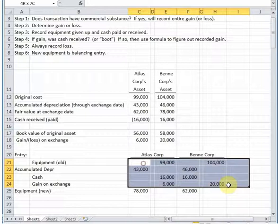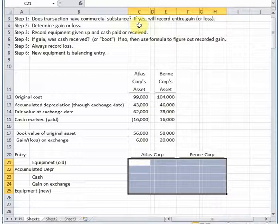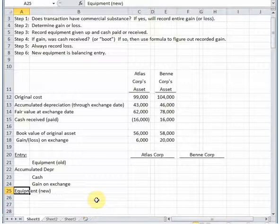Now let's start over assuming the exchange lacks commercial substance. That means the assets being exchanged have similar cash flows — in accounting terms, the earnings process isn't considered complete. You do record a loss if you have one, but with a gain you're going to defer part or all of it. The deferred portion reduces the cost of the new equipment, which means lower depreciation over time, which increases income — so the gain is taken in small pieces through lower depreciation over the life of the equipment rather than recognized up front.